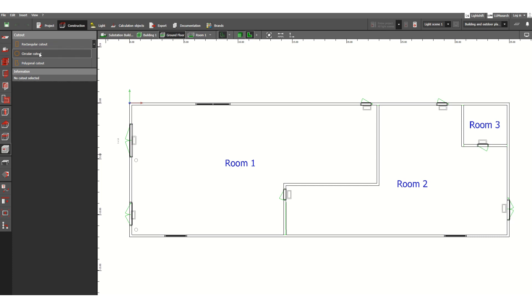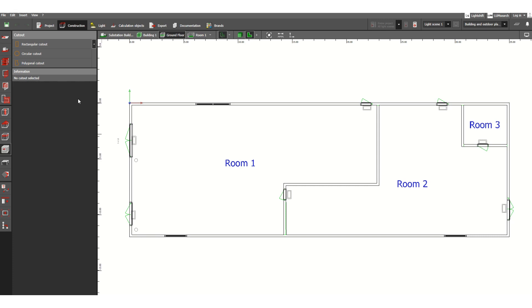What cut out are you going to insert inside your indoor room or building? Suppose you have equipment inside your building that requires an opening or cut out - this feature is for that purpose. Let's select rectangular cut out, so click here.